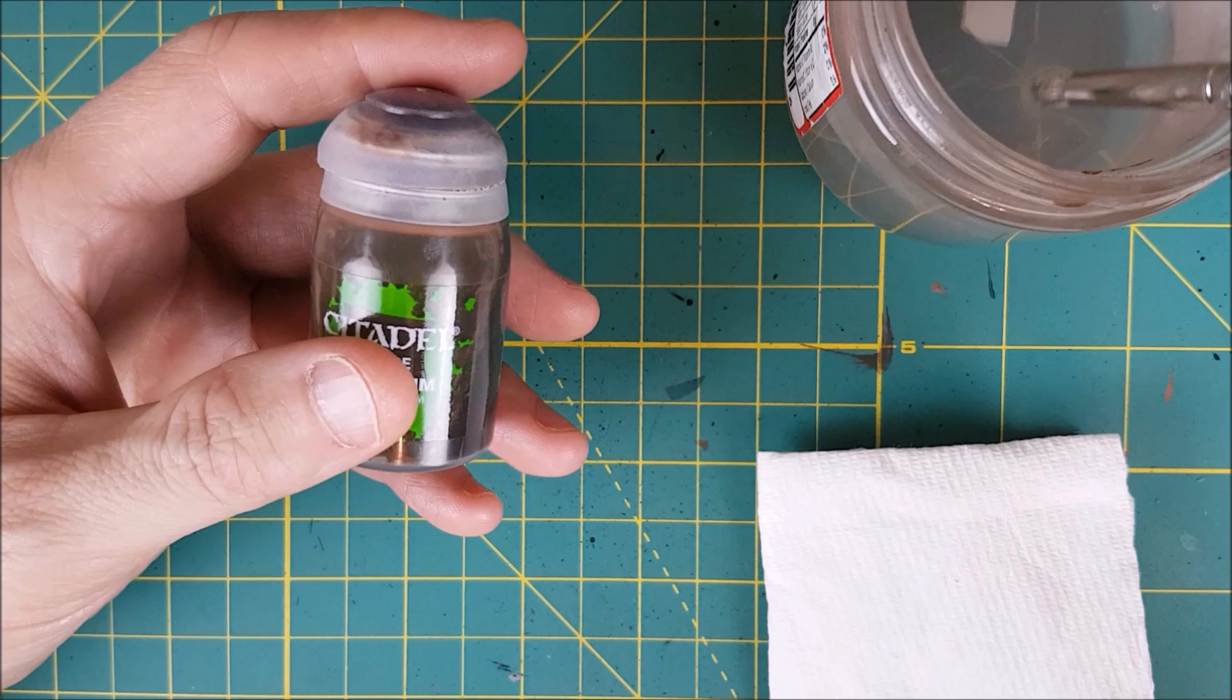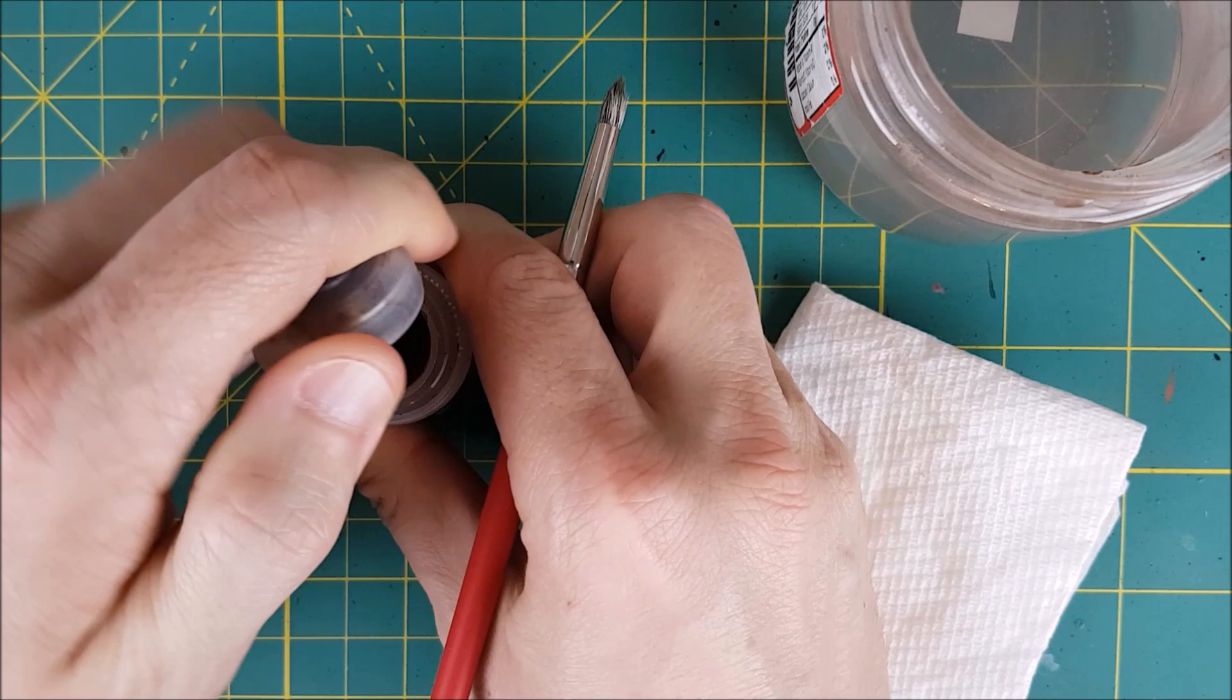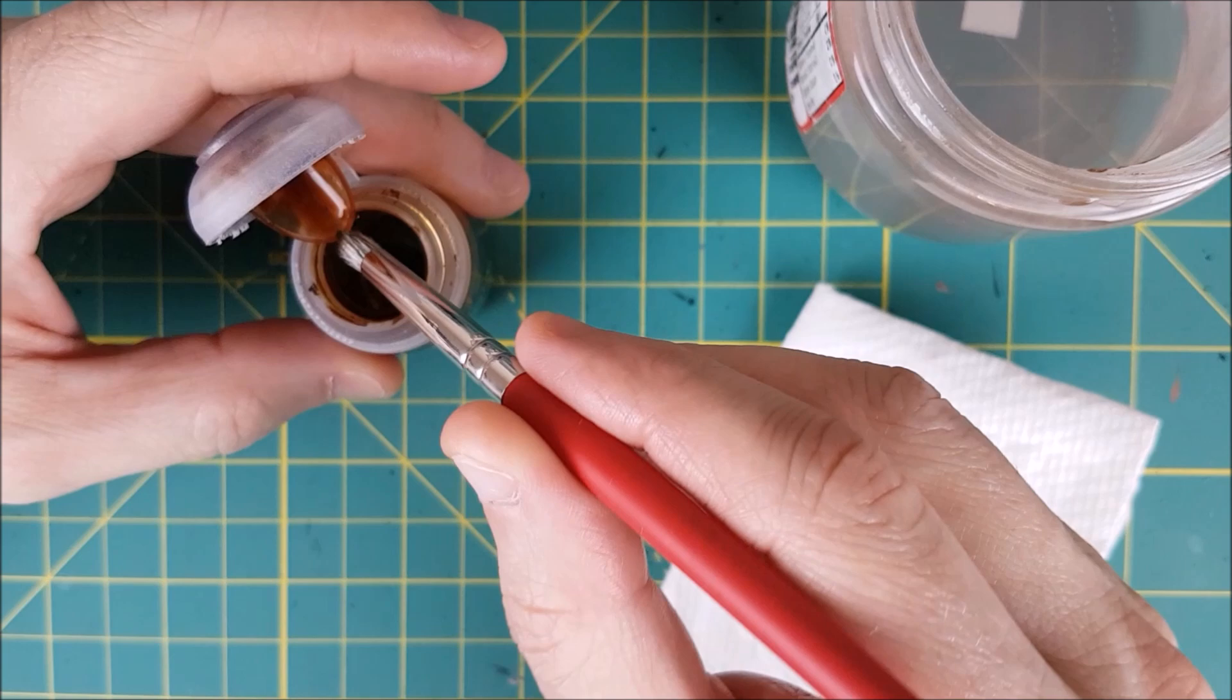Alright, the first color I'm going to use is Seraphim Sepia. This is going to start off a bit like a dry brush. I'm first getting my bristles wet and then I'm going to dry most of it off. I'm next dipping my brush into the sepia wash and then dabbing off most of it onto a paper towel.